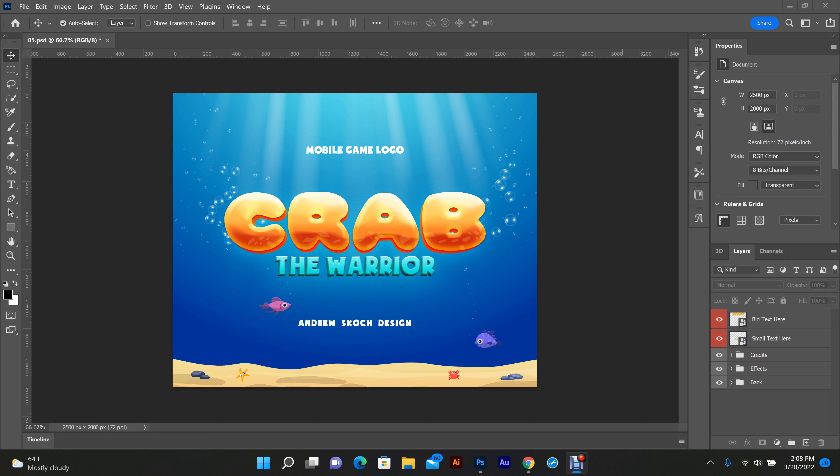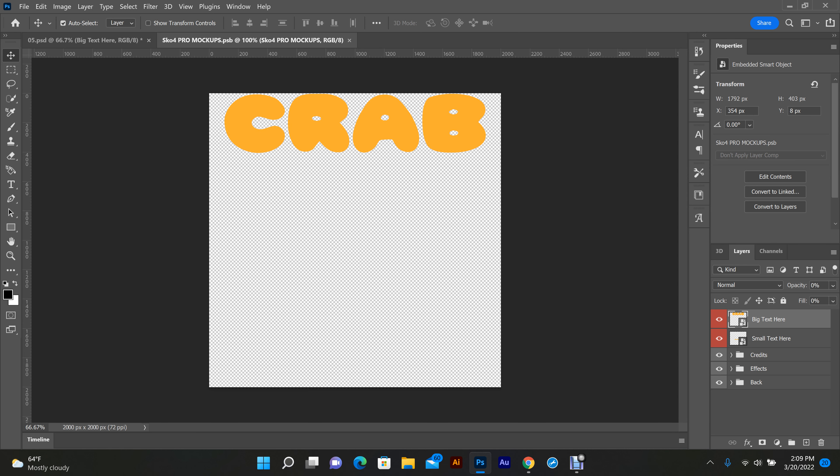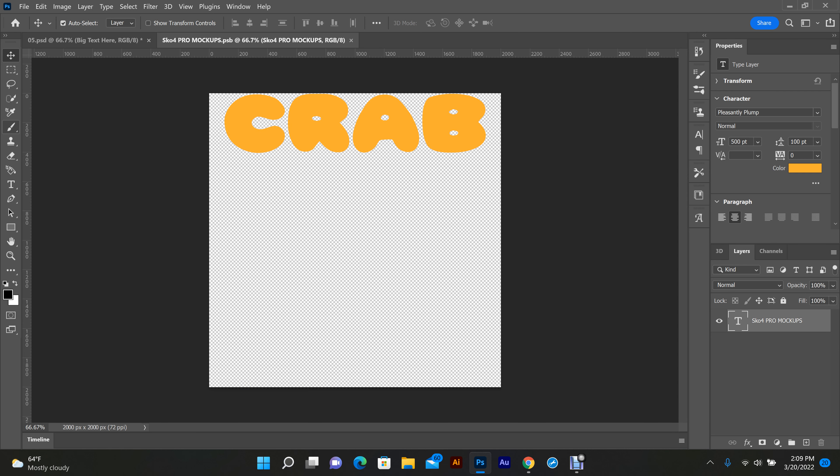We're gonna edit the top text. What we're gonna do is double-click over here. Big text is labeled, double-click big text, grab the type tool.